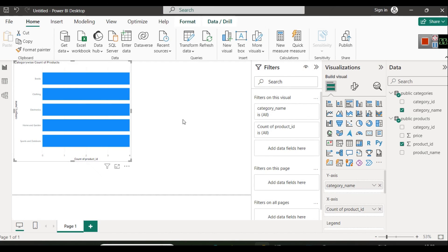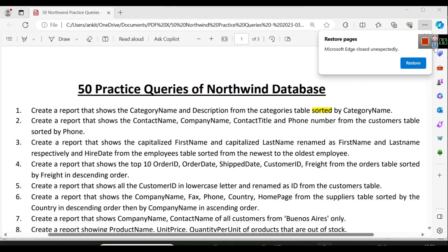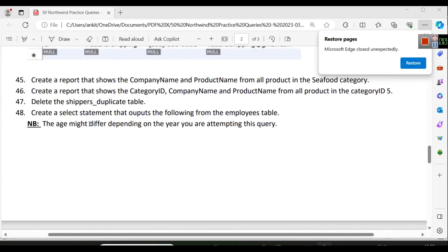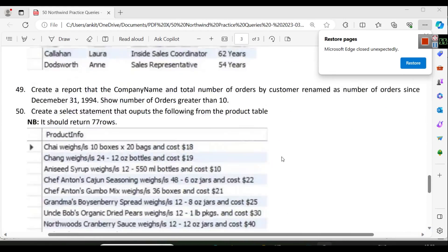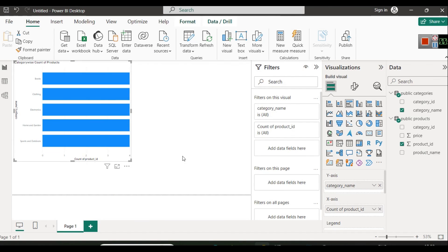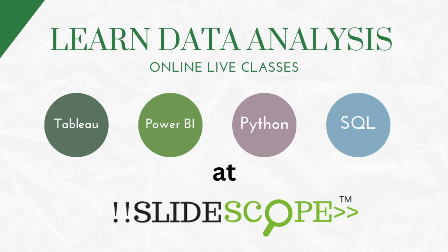As a practice exercise, there is a database called Northwind. You can download the Northwind database for PostgreSQL, install it, and there is a PDF file with 50 practice questions for that database. Northwind is a very famous database that you can easily find. I hope the explanation for connecting PostgreSQL with Power BI is clear. If you have any doubts, comment below. Thanks for watching — please subscribe to our channel for more videos like this.